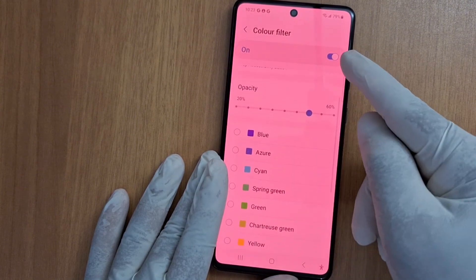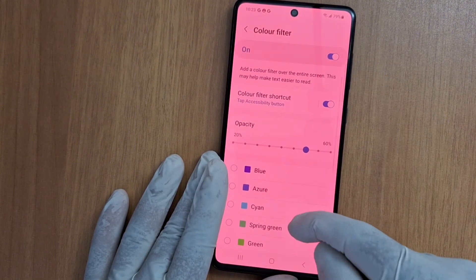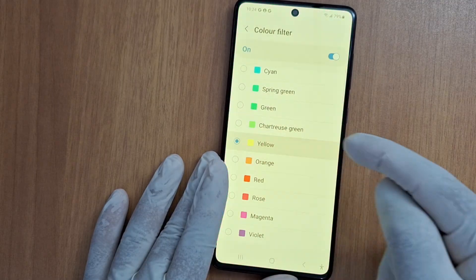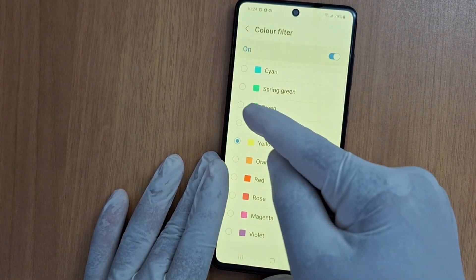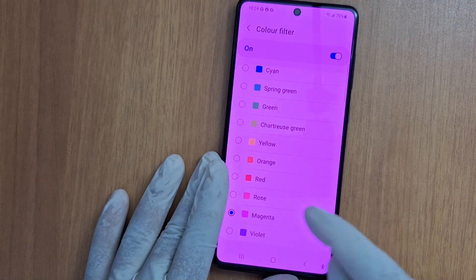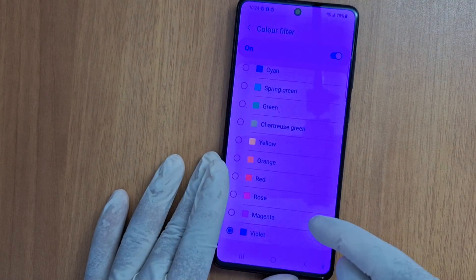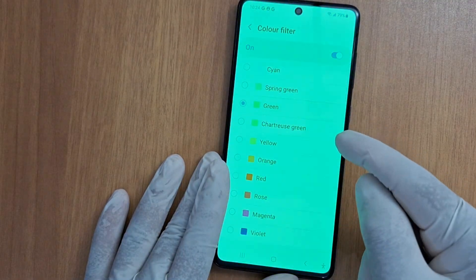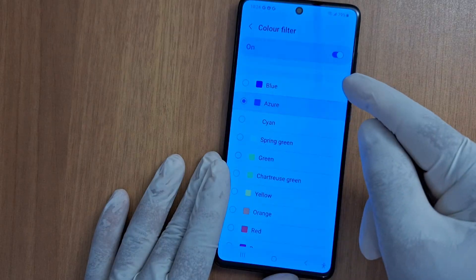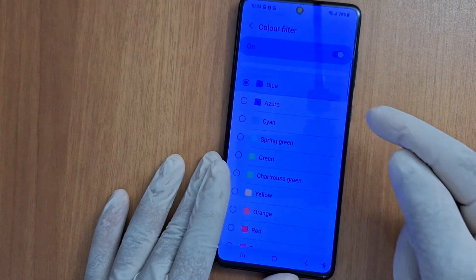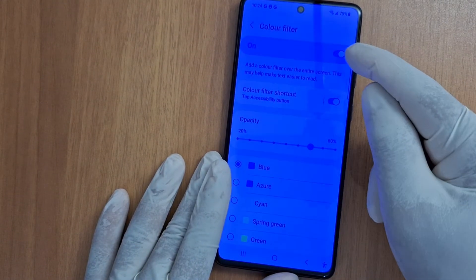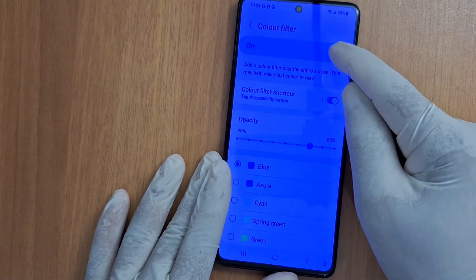Color filter is on. You can choose another color — magenta, violet, green, blue, and so on. I'm just going to disable it; I don't need these colors on my phone screen.